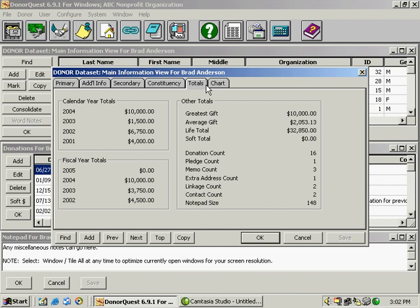The totals tab just has some quick glance totals for this donor. Over to the left, we have the past four years of giving for the donor.